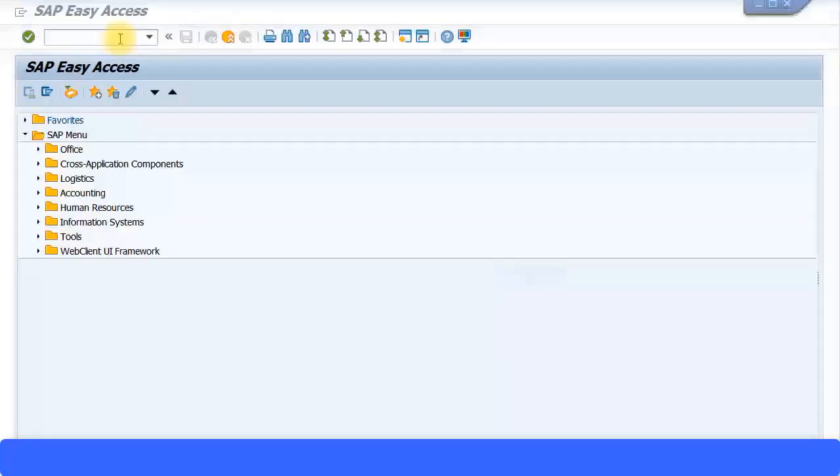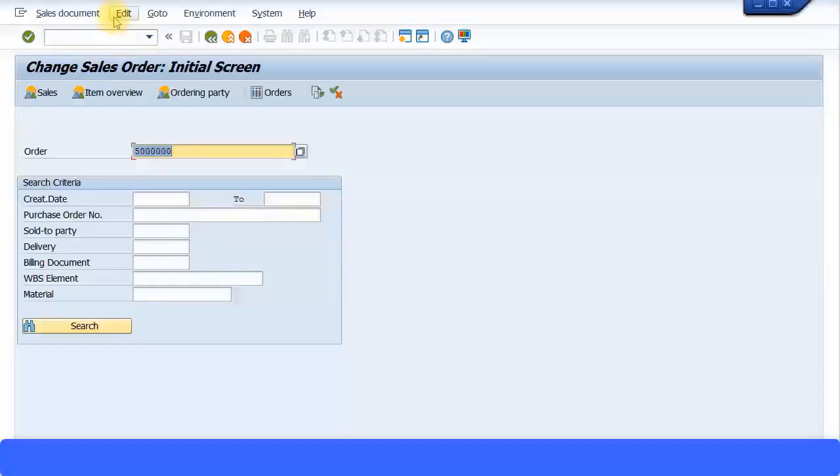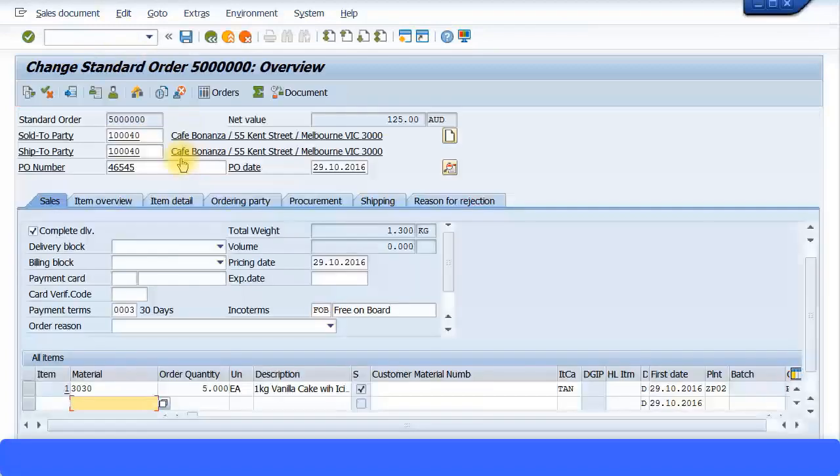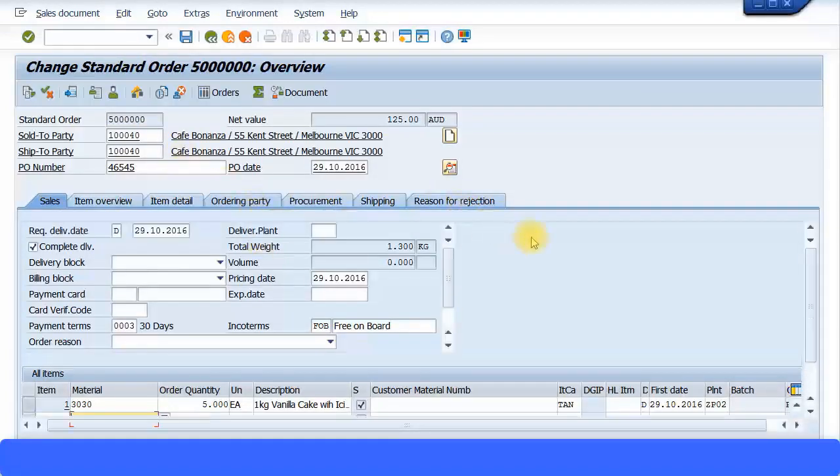Let's go to the sales order. We'll go to VA02 to change the sales order, and from there we can do the delivery. Enter your order number, press enter to continue.